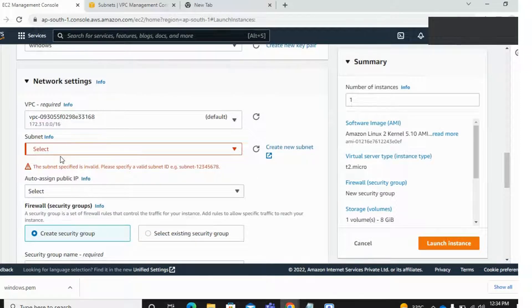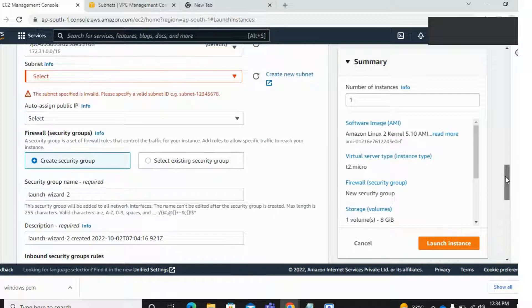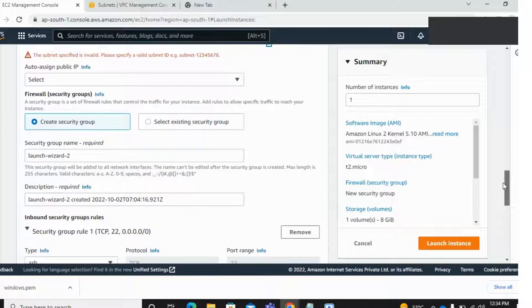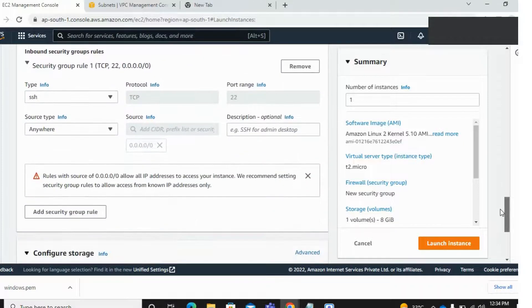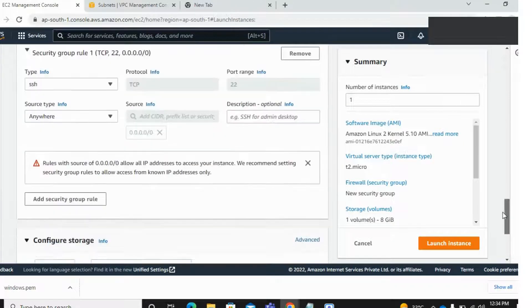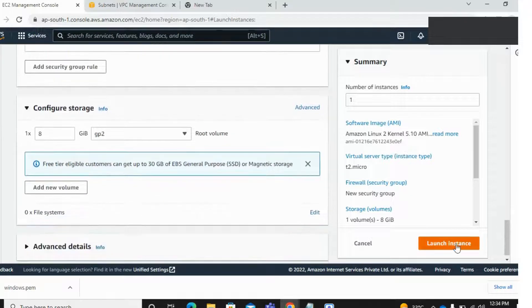But my subnet is not here. It's accidentally deleted by me and I'm trying to launch this instance, but we are facing this error.